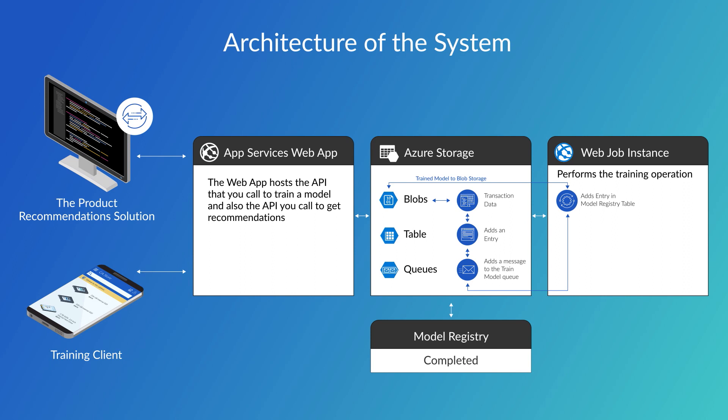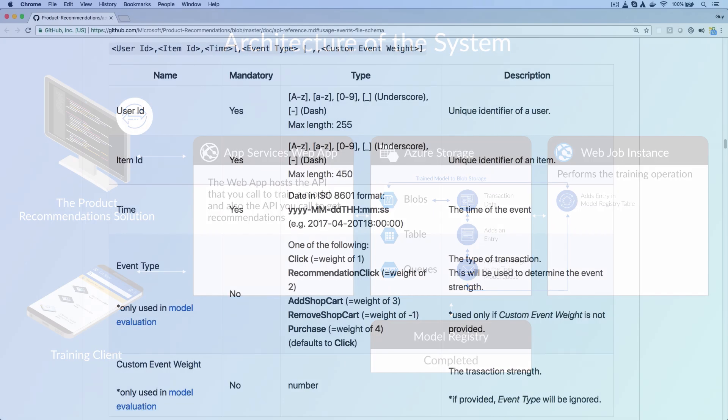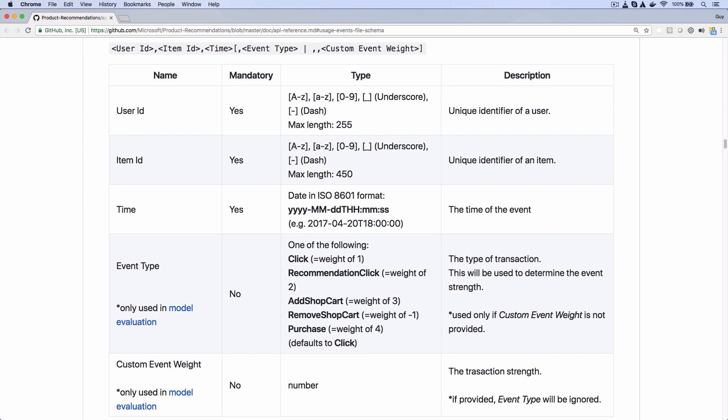Probably the most time consuming part of getting the system up and running is to get your transaction data into the format that the training job expects. Here's the schema. Each record needs to have a user ID, an item ID, and the time when the event occurred. It can also have the event type.